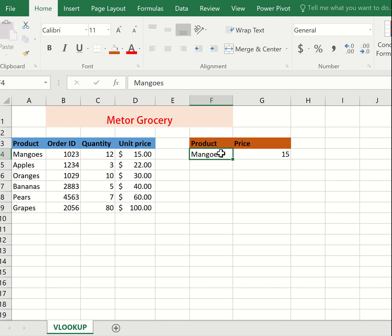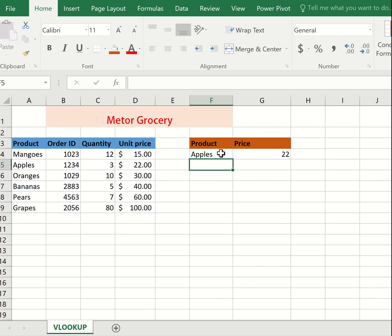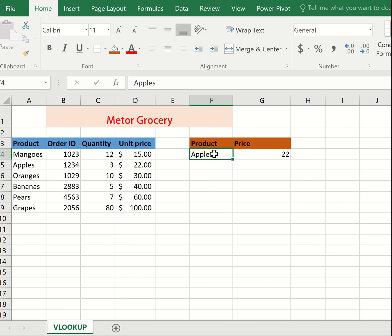You can also change that. Let's say Apples. The price will change. You see, it makes your work much easier. Let's say Grapes.